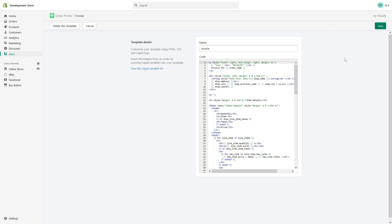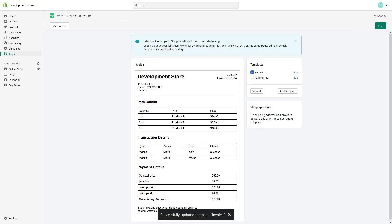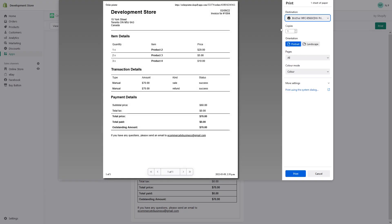Once you make changes, click Save. To print the invoice or packaging slip, simply click Print. It's that simple.